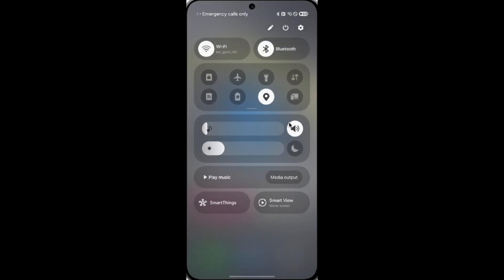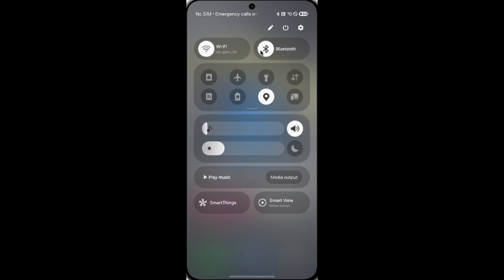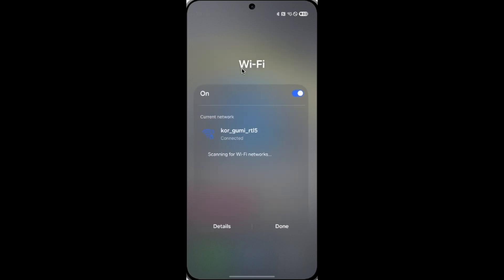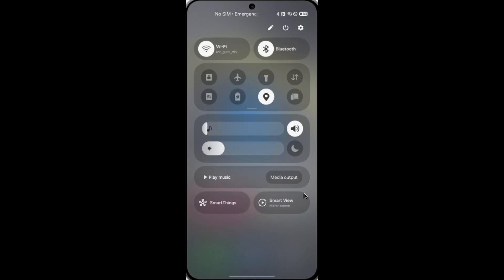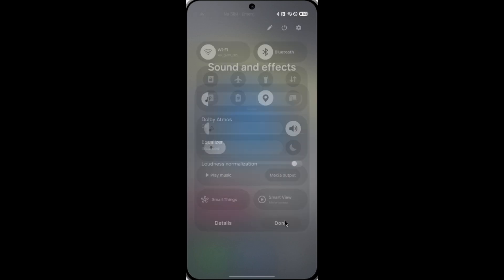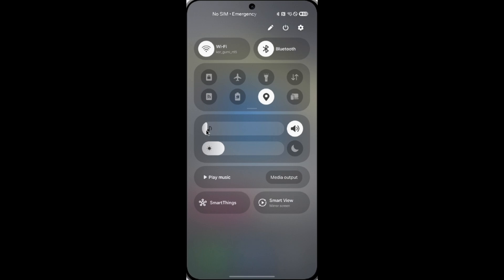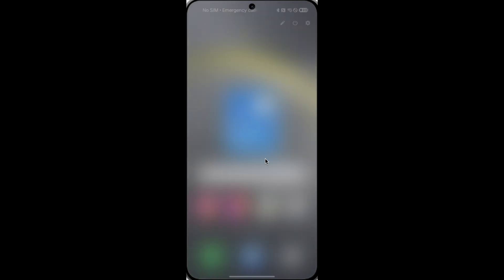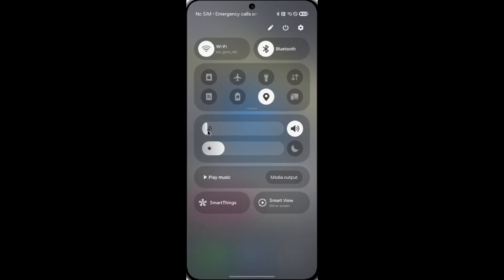The quick setting banner has some changes in design. It still has the same WiFi and Bluetooth big buttons, and long press to get a list of WiFi networks. Now you get the volume slider, so you can adjust the sound volume without using the physical button.